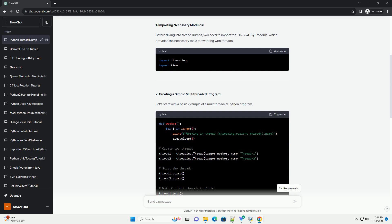3. Generating Thread Dump. To generate a thread dump, you can use the following code snippet. This will print the current state of all threads, including their status and call stack. Call the generate_thread_dump function at the point in your code where you want to capture the thread dump.